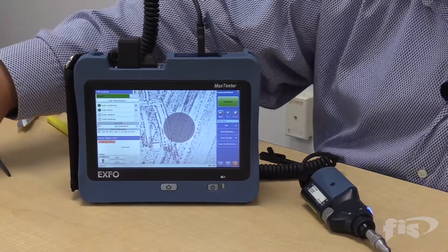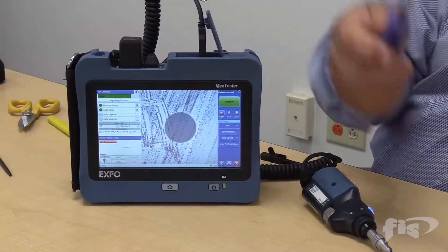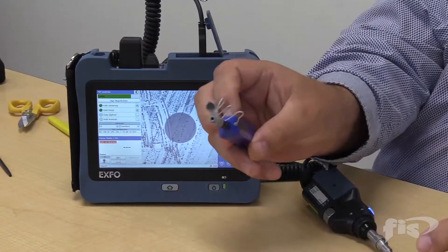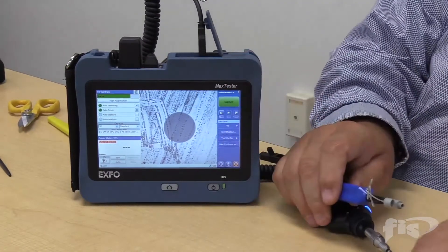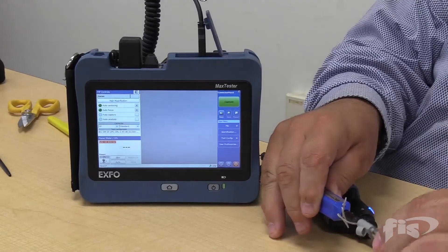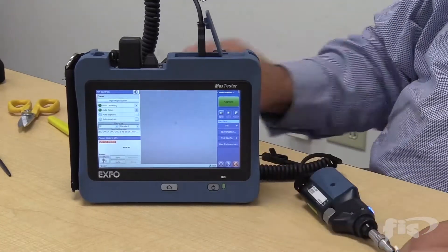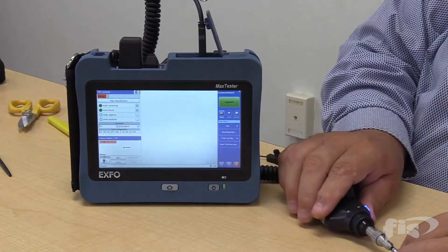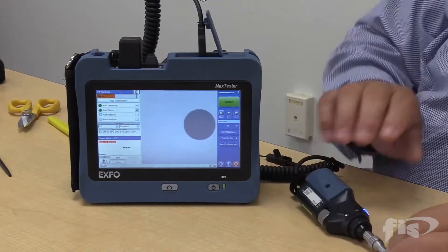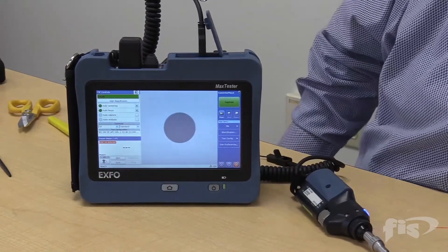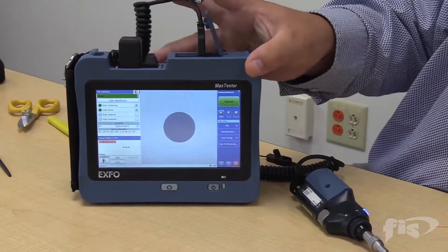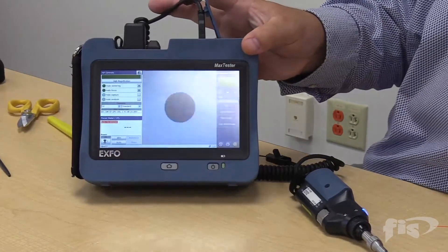I'm going to try one of the cleaning devices I have here — my one-click cleaner. I'll give it one click, as advertised, and put it back in. And lo and behold — a very clean connection. This is what we're looking for.